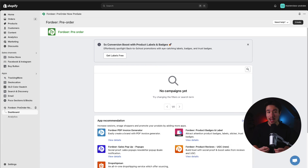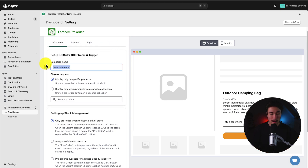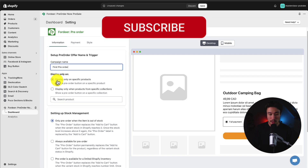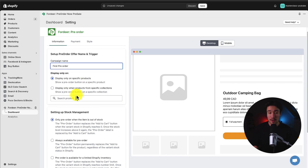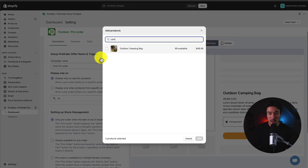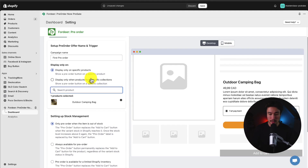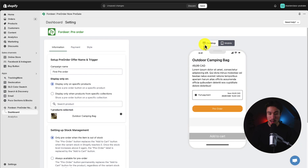Now let's set up a pre-sale button for our product. In the top right under 'Create', click that to set up a new pre-order campaign. For the campaign name I'll call this 'first pre-order'. I want this to display on only a specific product — you can also display it for a collection of products — but for now I'll just put this on one product. I'll search for and attach it to this outdoor camping bag and click Add. You can also add multiple products here, which is quite nice. In the center I can get a preview of what it looks like on both mobile and desktop.